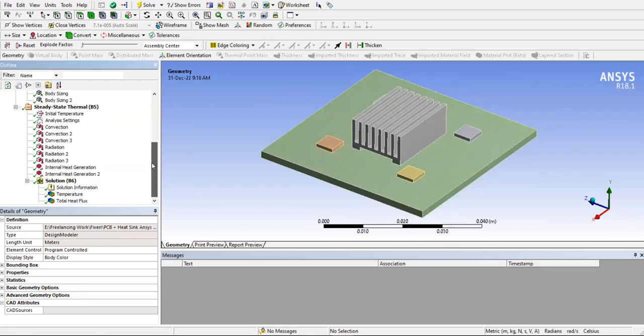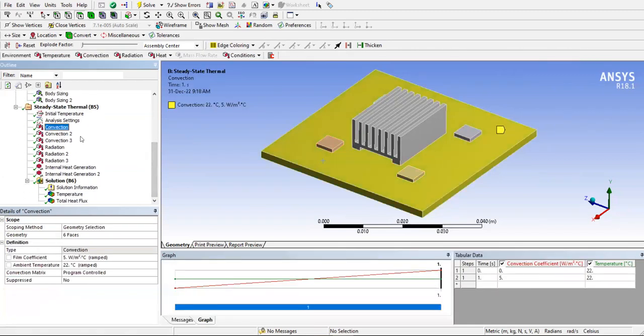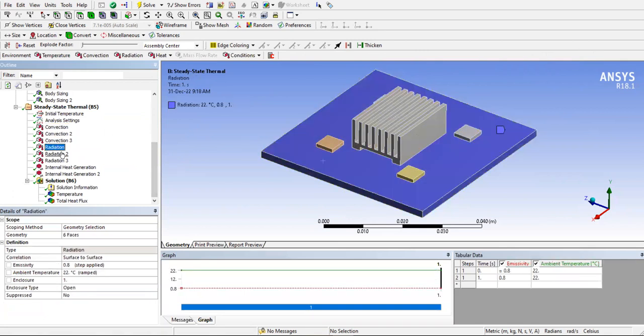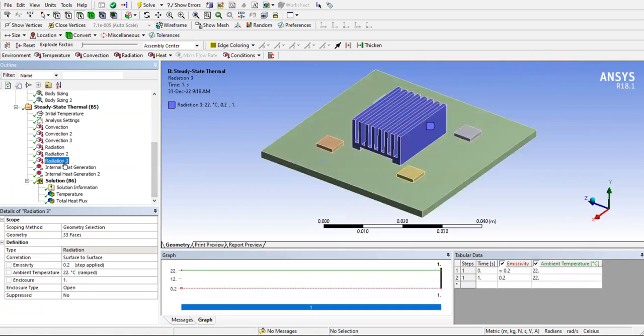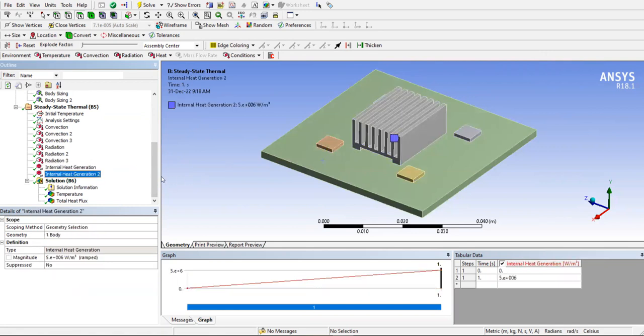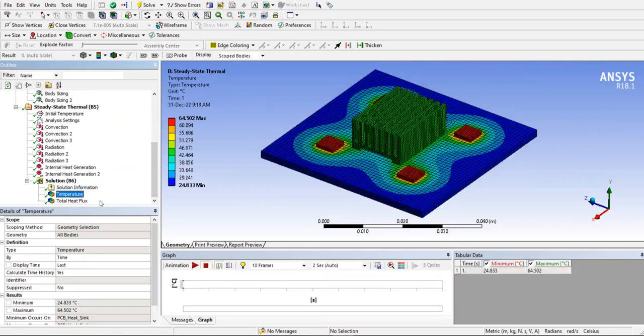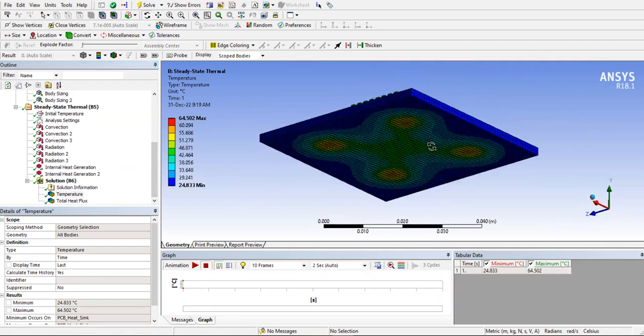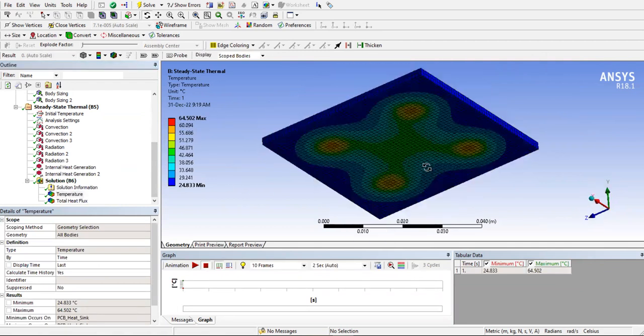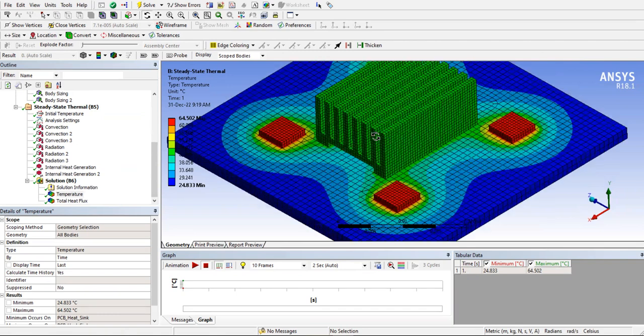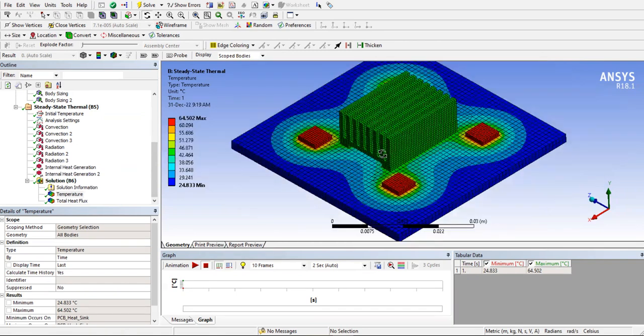Boundary conditions, you have an additional convection from the heat sink and an additional radiation from the heat sink. That's all. Internal heat generation will be same. So once you solve this, you can see that the maximum temperature drops to 64. So that's the main reason why we add a heat sink.